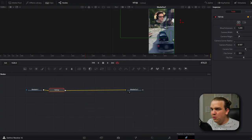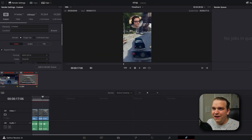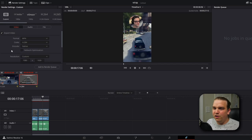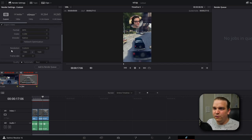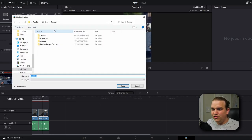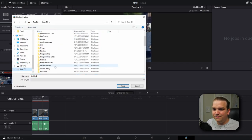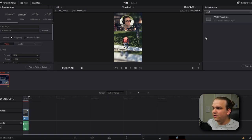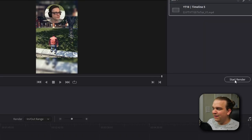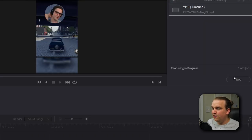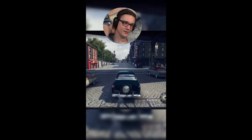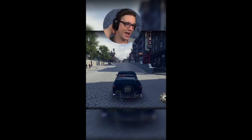From there we're going to go over to the Deliver page, keep this on Custom, and make sure our format is MP4, H.264. Choose somewhere to export that, give it a custom name, click Add to Render Queue, and then we can click Start Render.